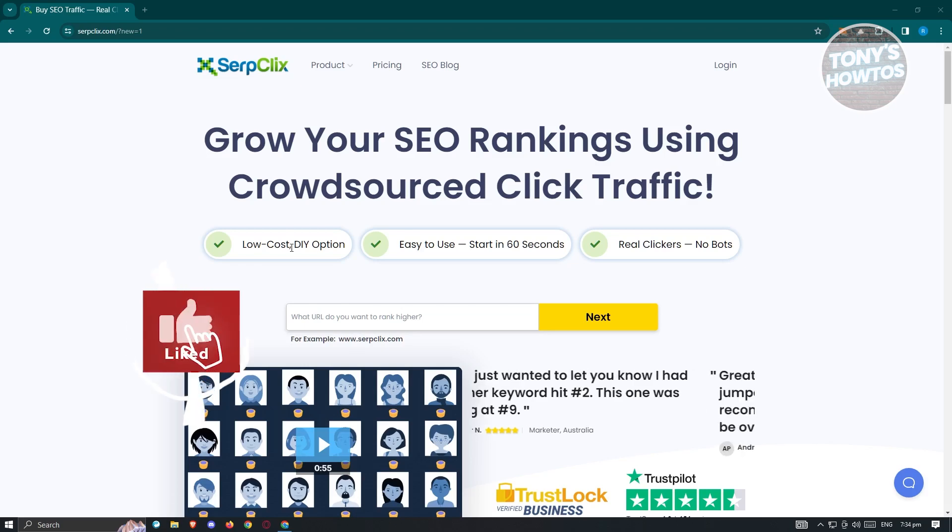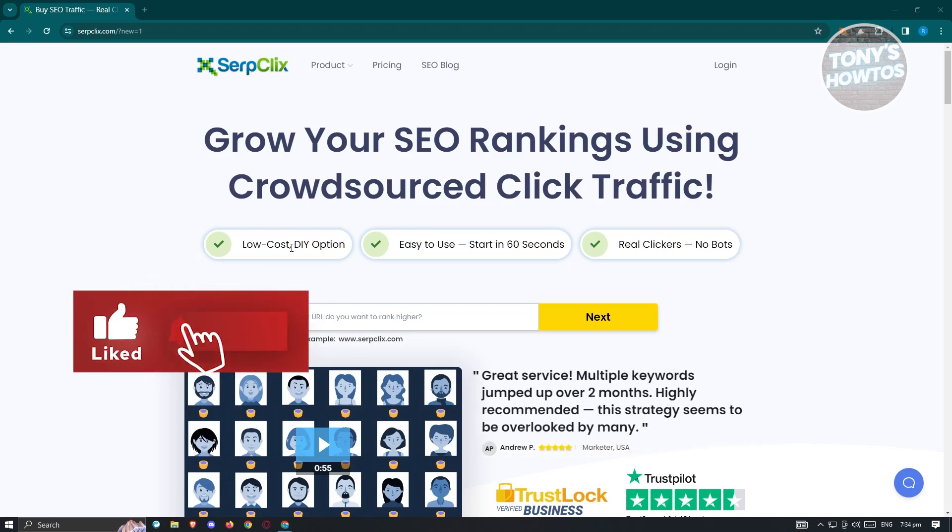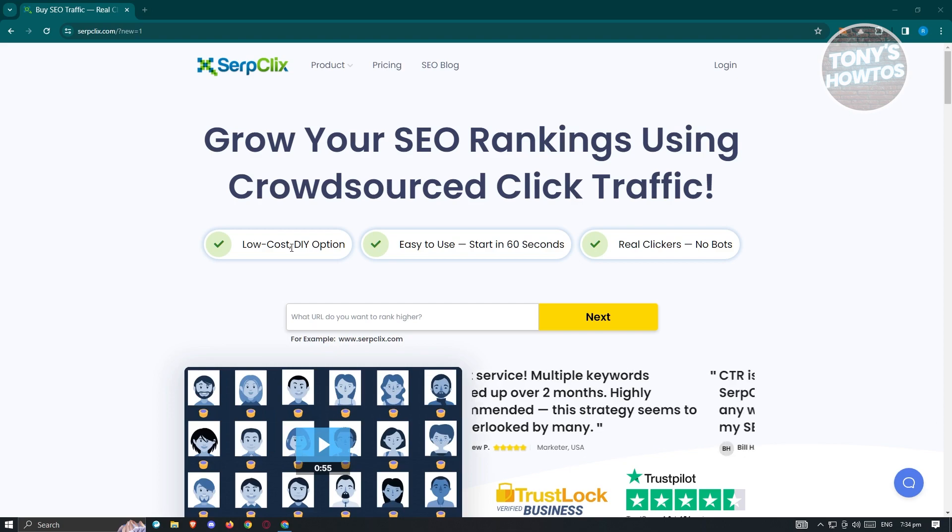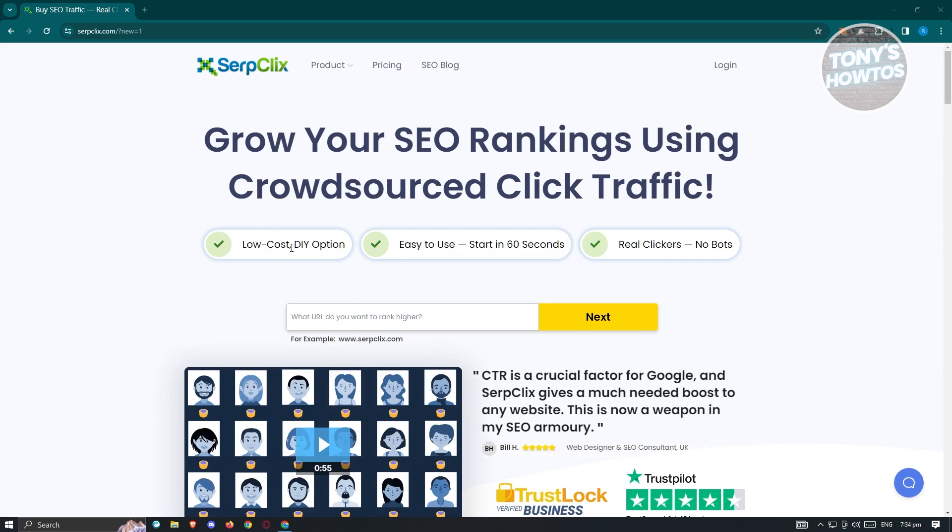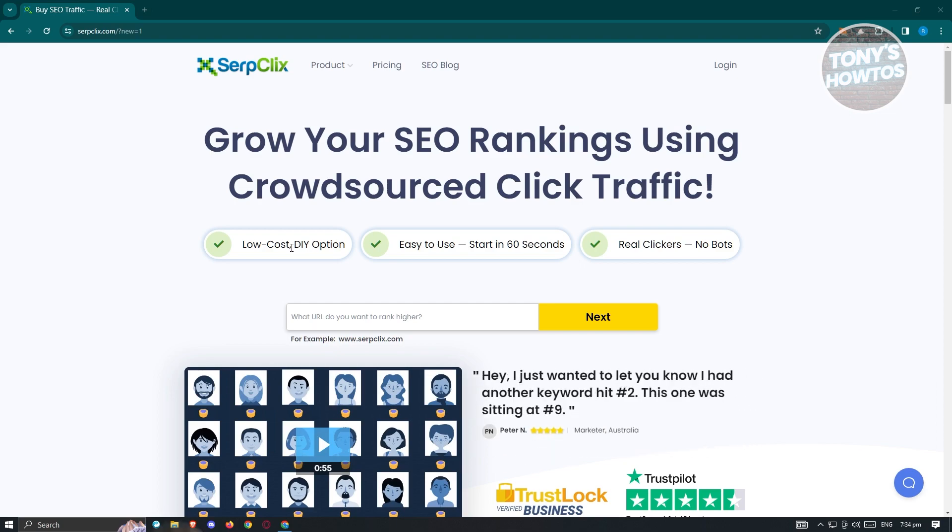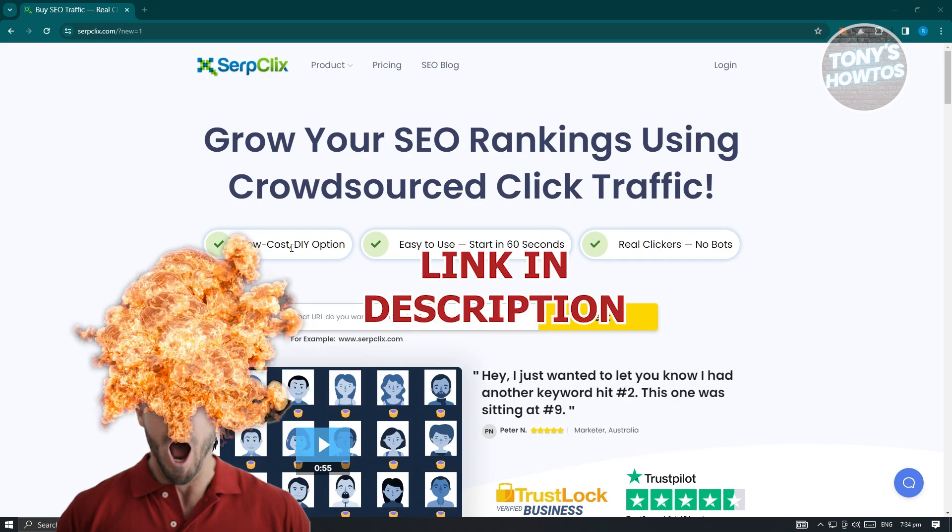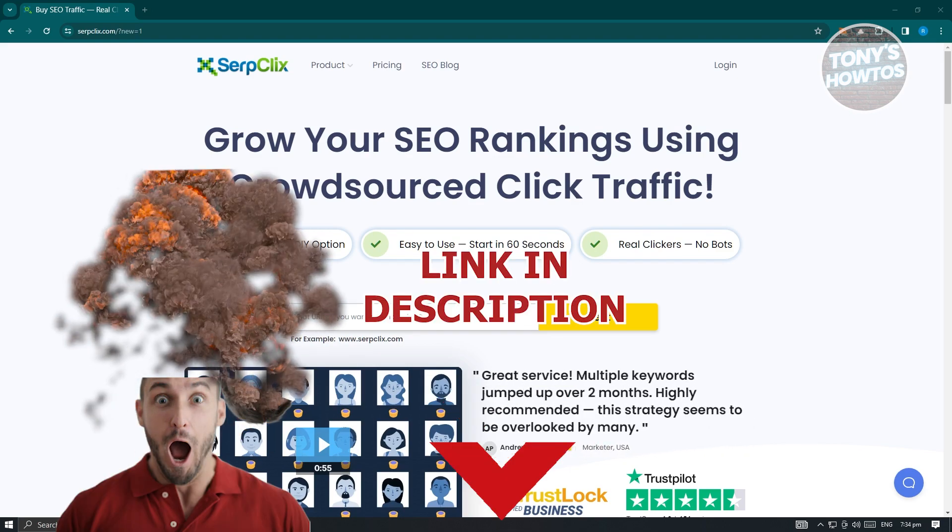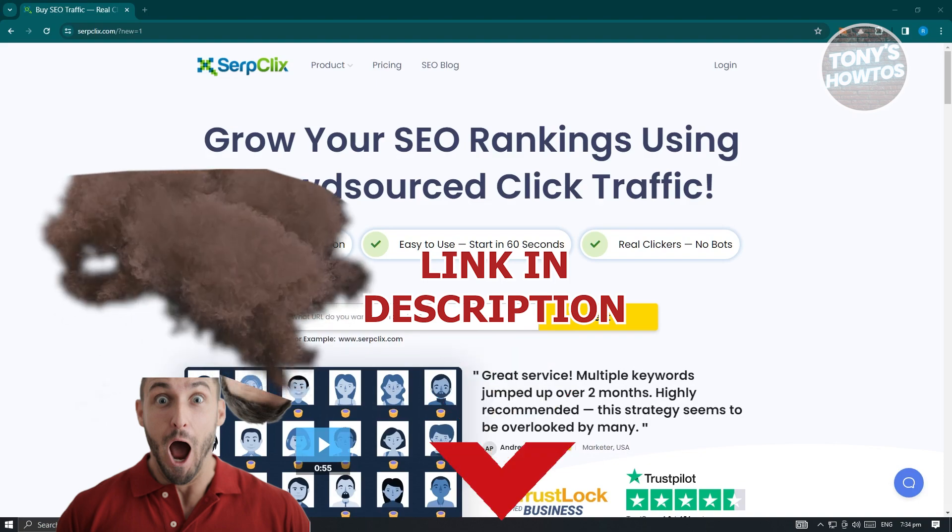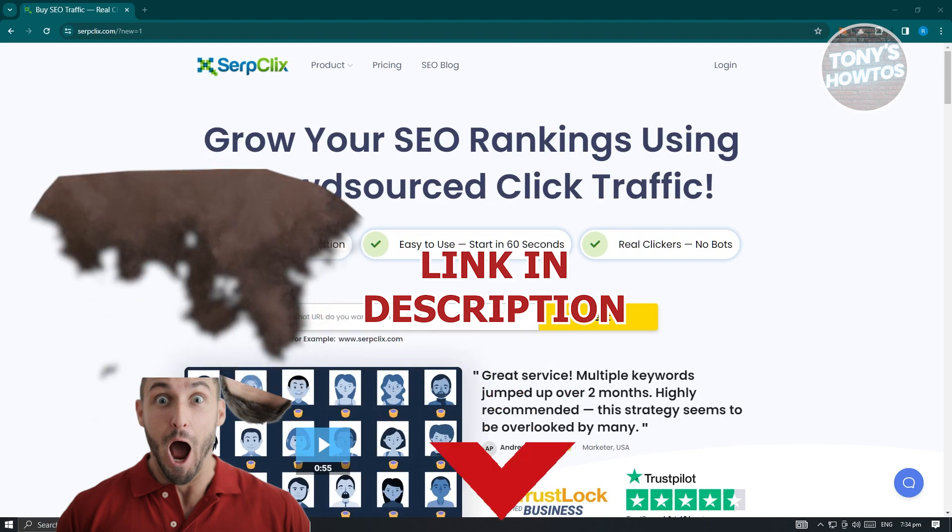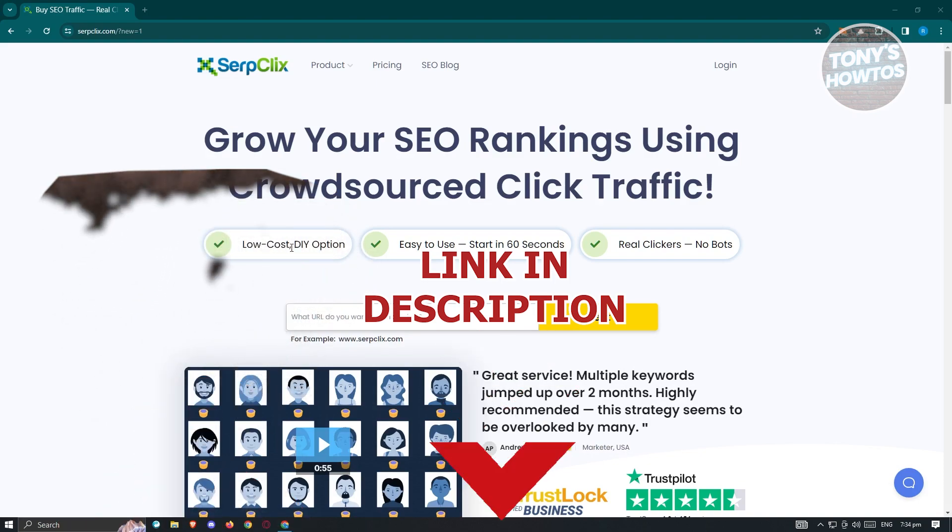Hey guys, welcome to Tony's Howtos. In this video, I will show you how to use SerpClix and earn money for clicking ads. But before we start, hurry up and check out our latest software just under this video. So let's get started.